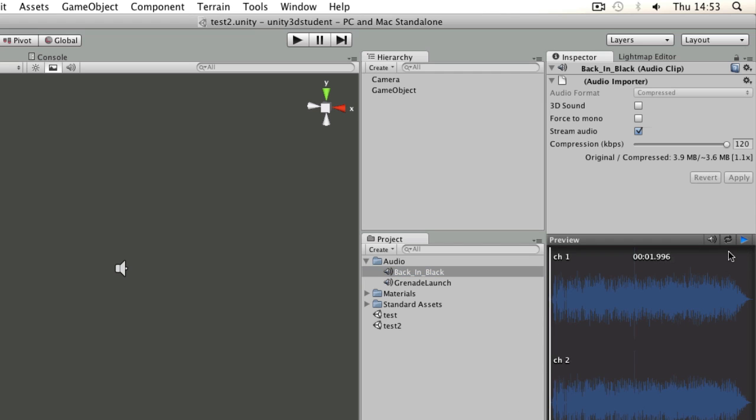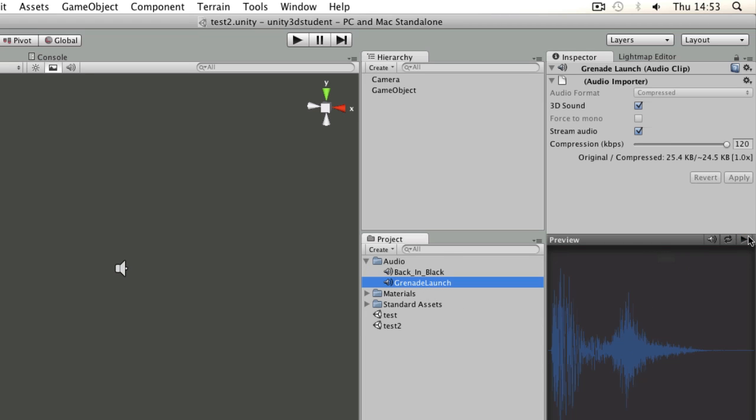So we have a piece of music there which might be constantly playing and we have a simple sound effect here.